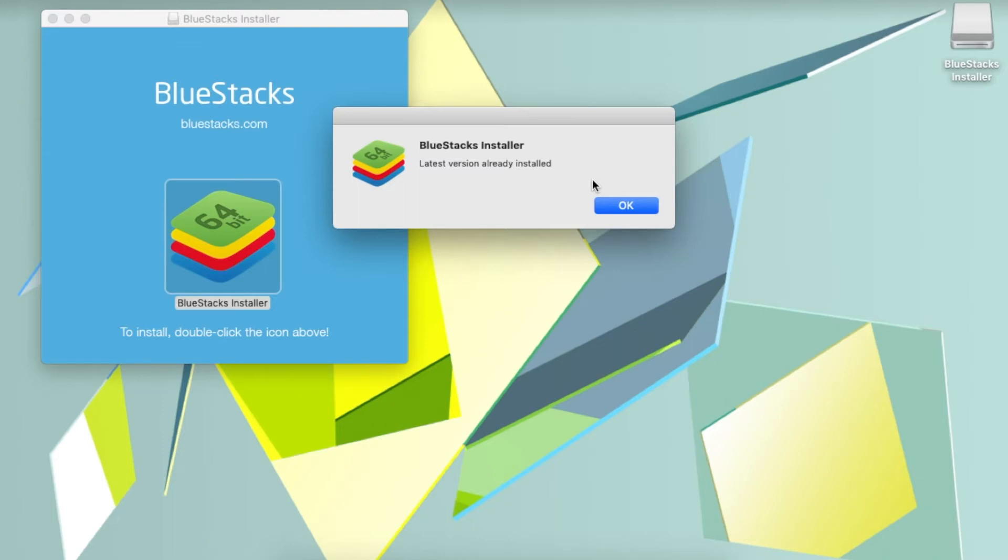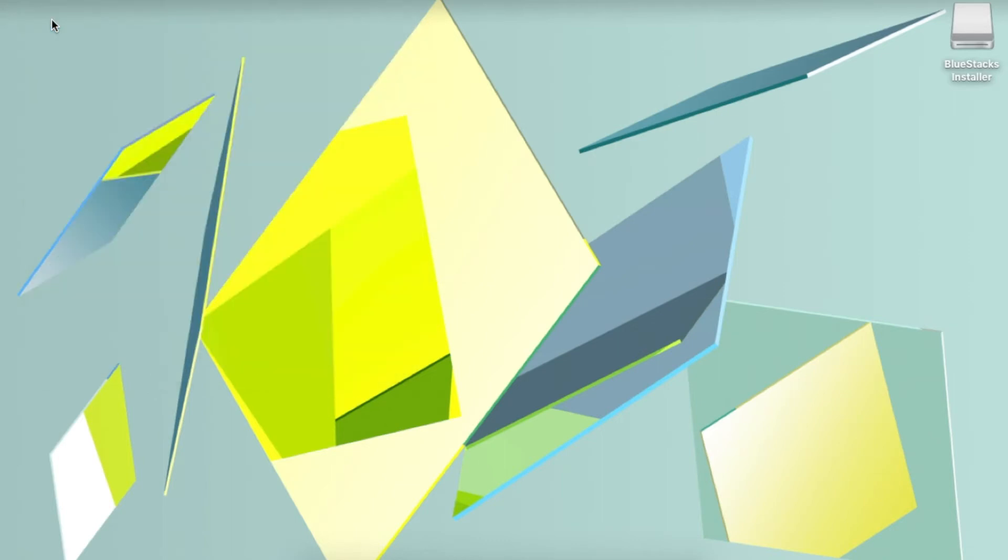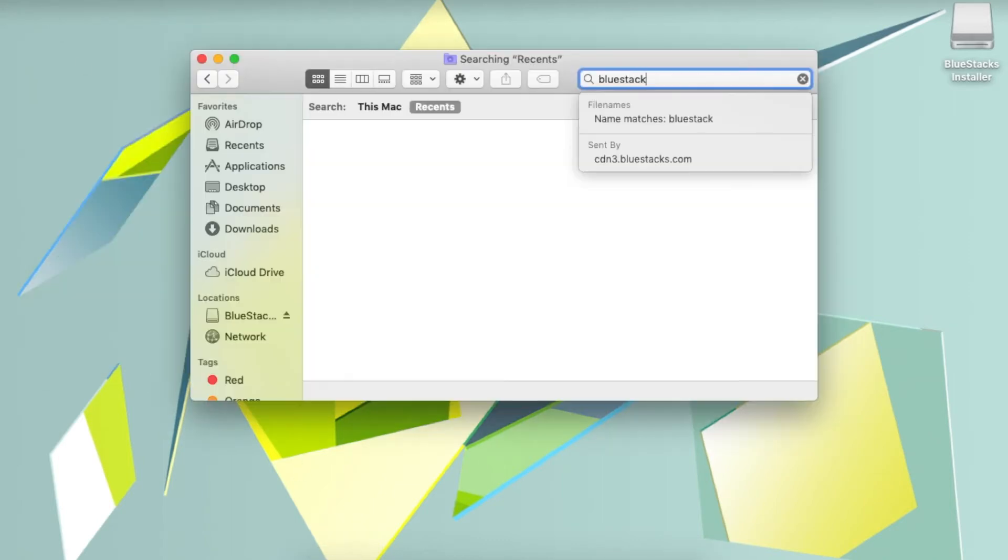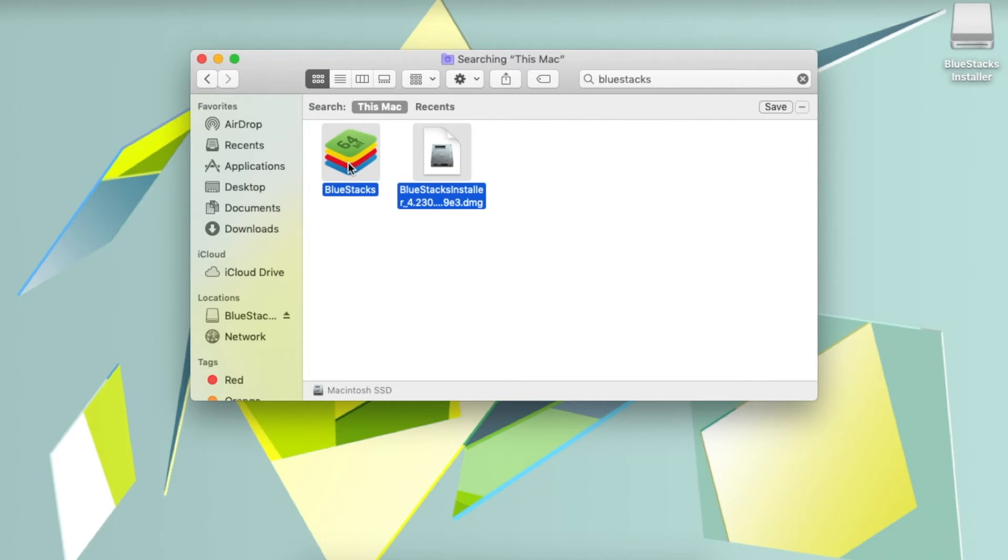You can go ahead and close these windows over here and then open up Finder on your Mac. Then you go to search for BlueStacks. This is going to search for all the files pertaining to BlueStacks on your laptop. Go ahead and select all these files and drag them to the trash can on your Mac.